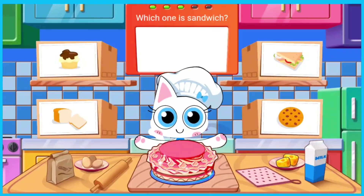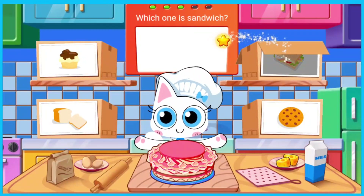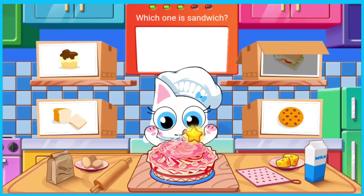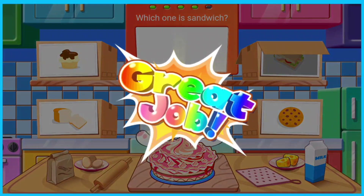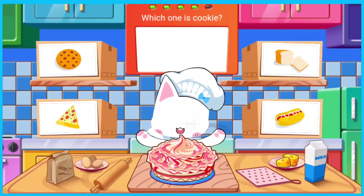Which one is sandwich? Which one is cookie?